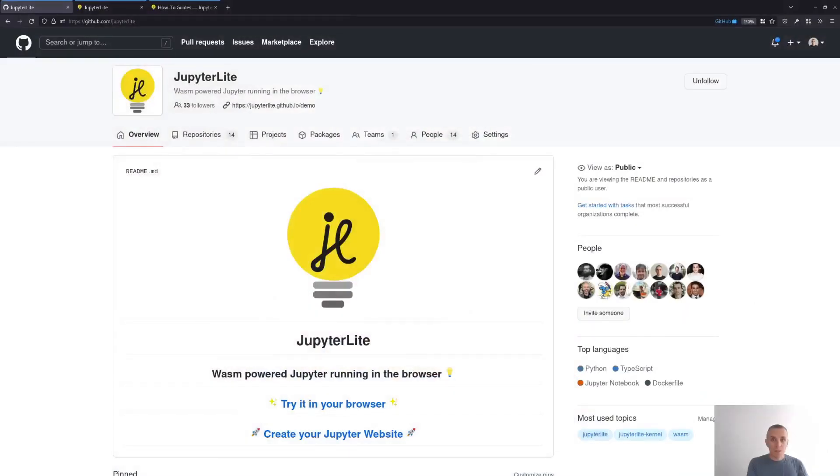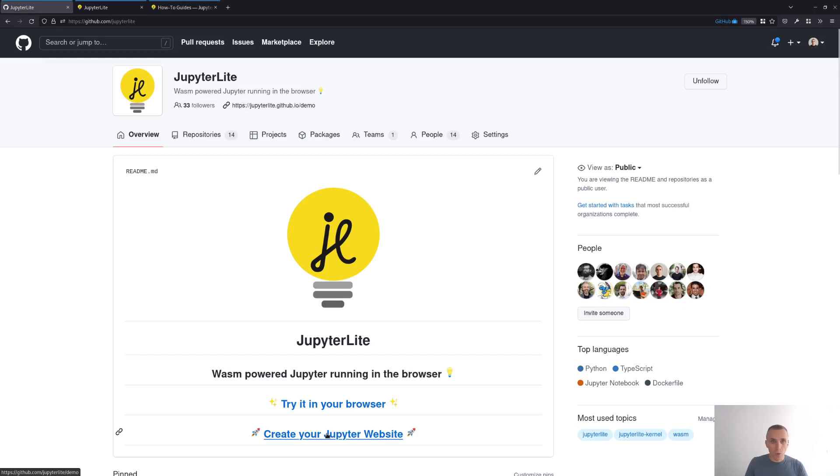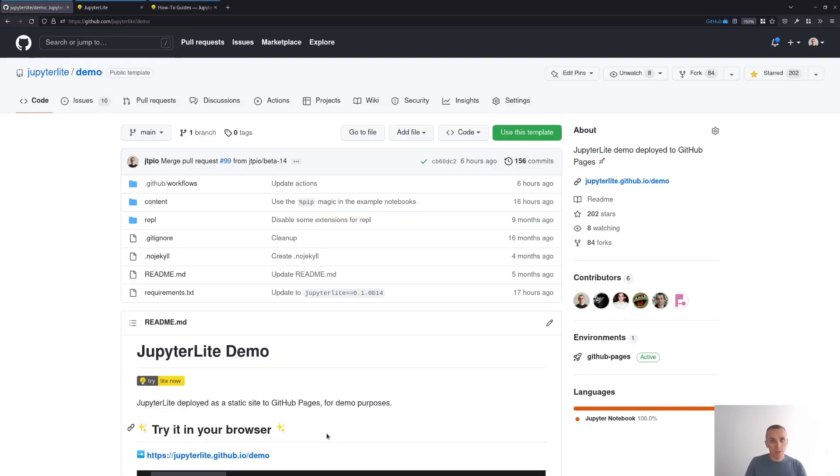So the first thing we need to do is head over to the Jupyter Lite organization on GitHub and click on this link, create your Jupyter website. If you don't have one already, you should create a GitHub account that will let you use this button right here.